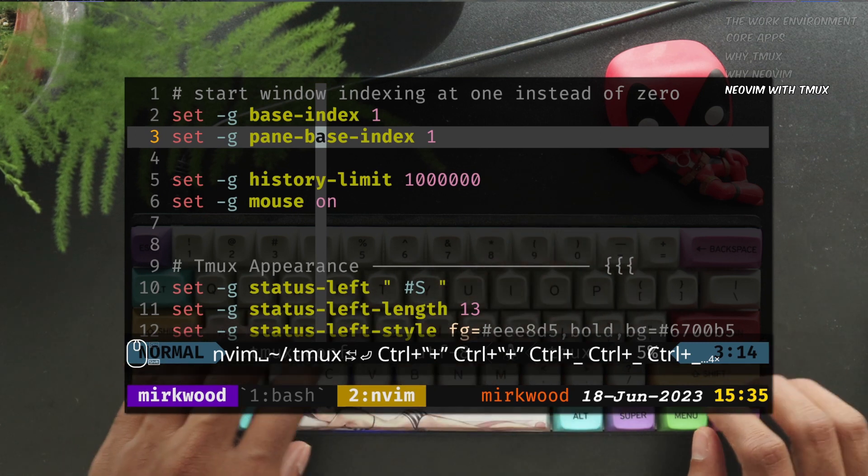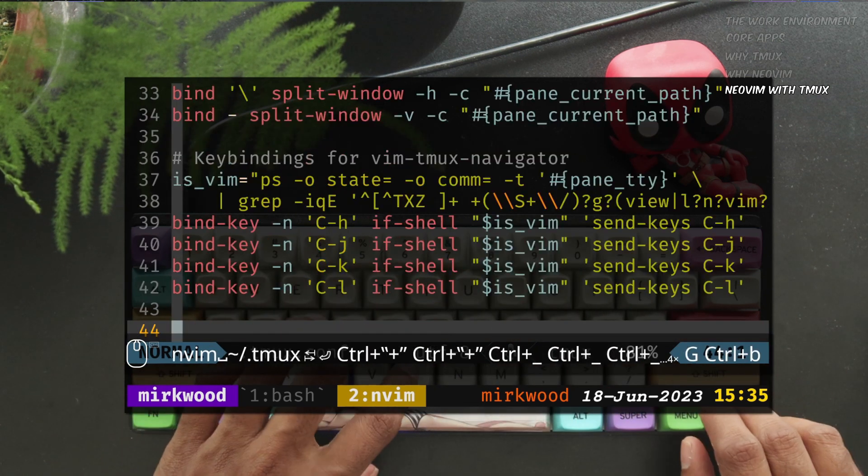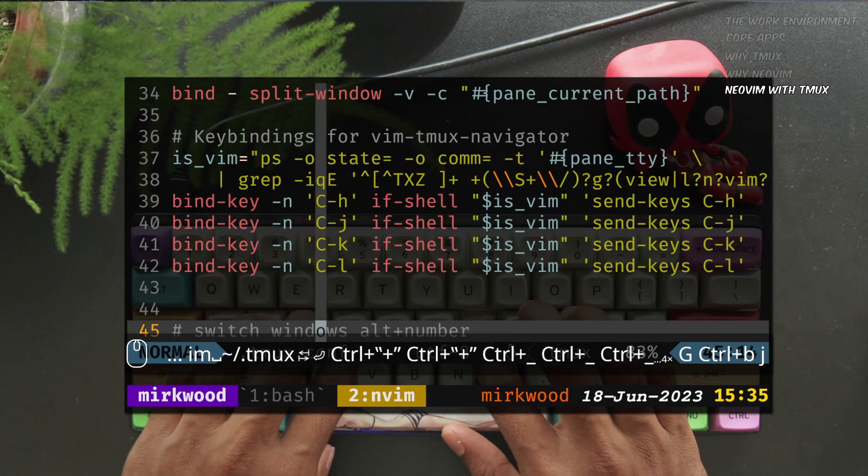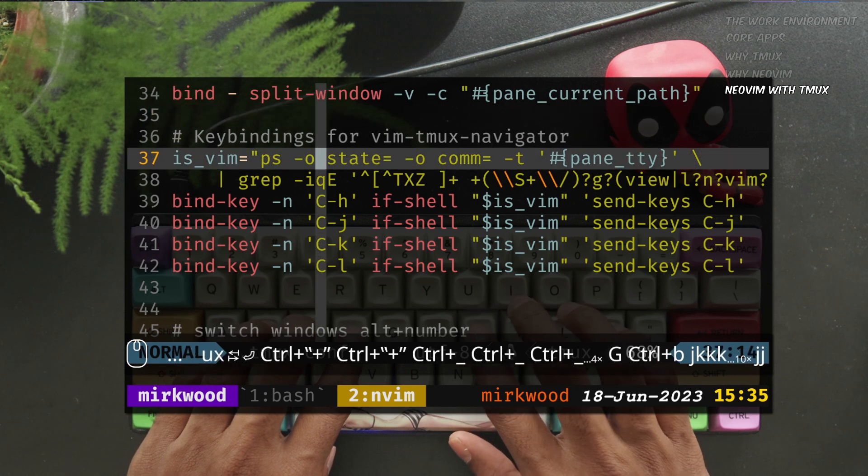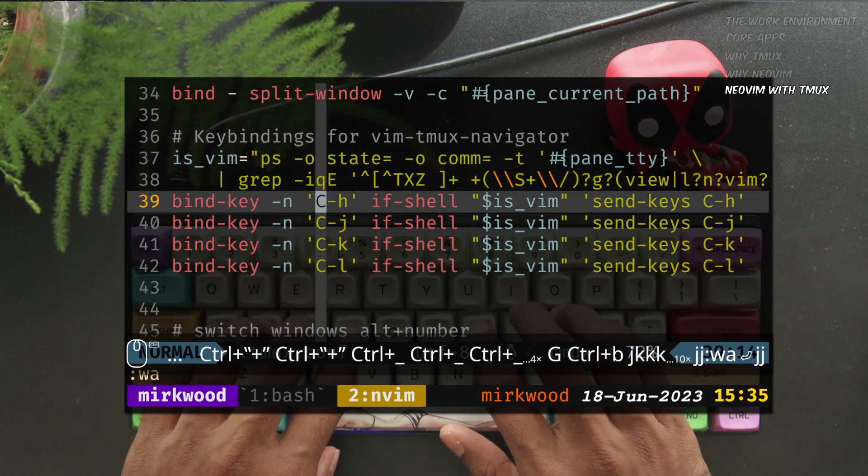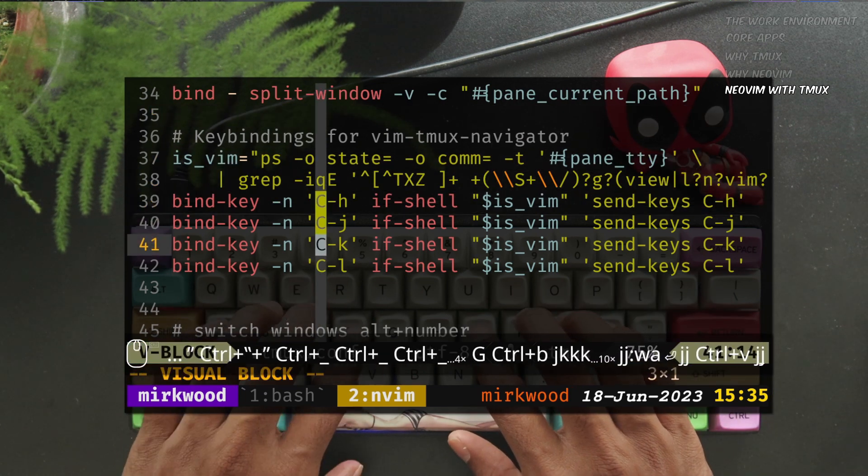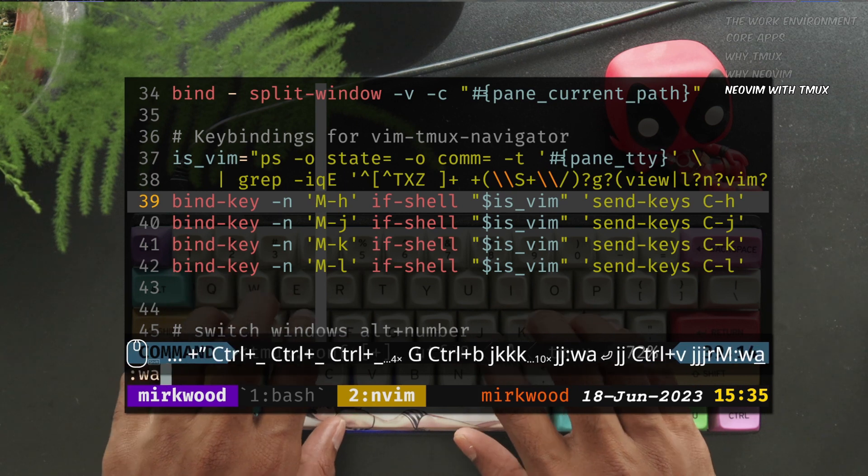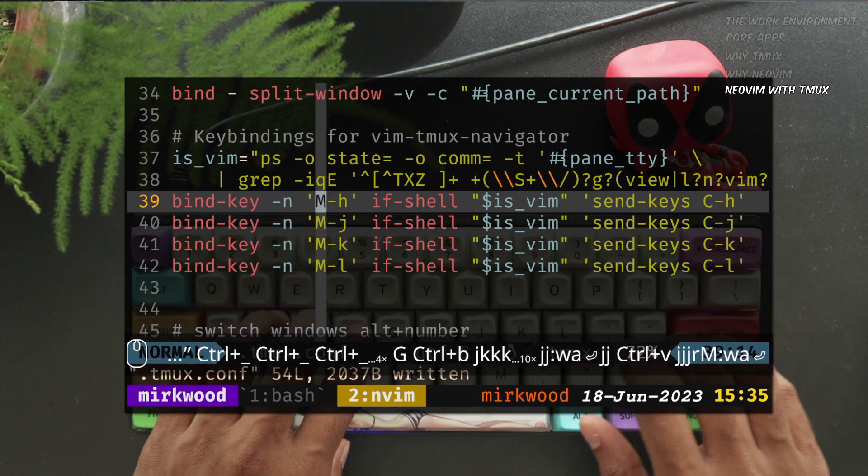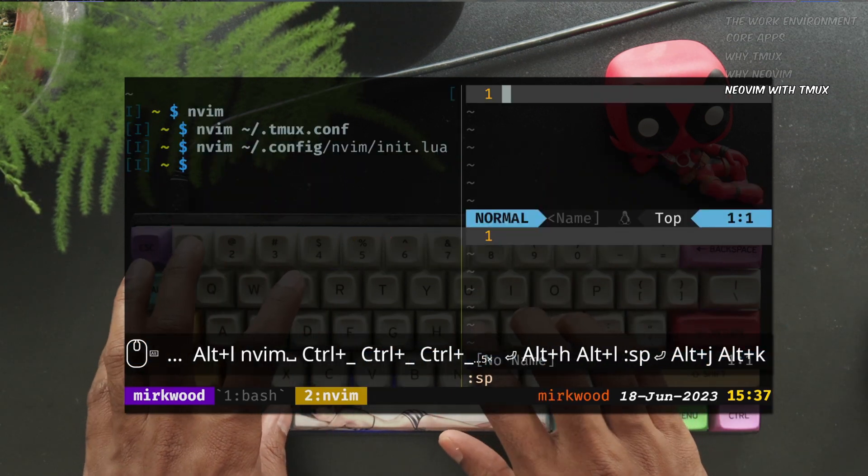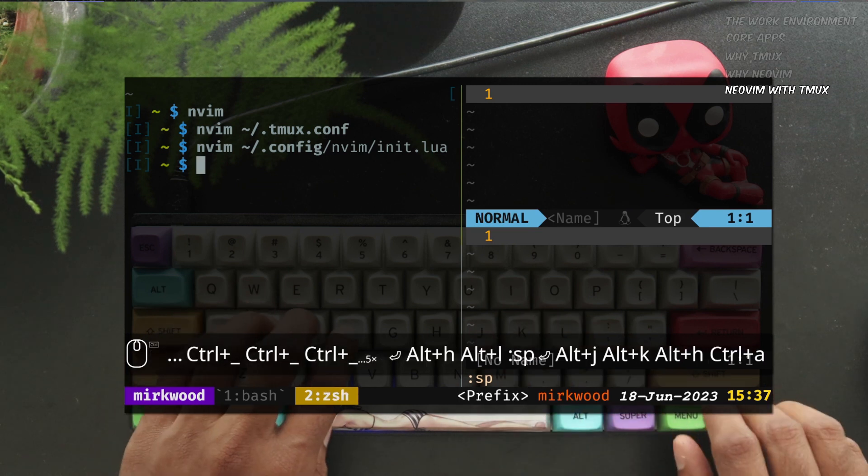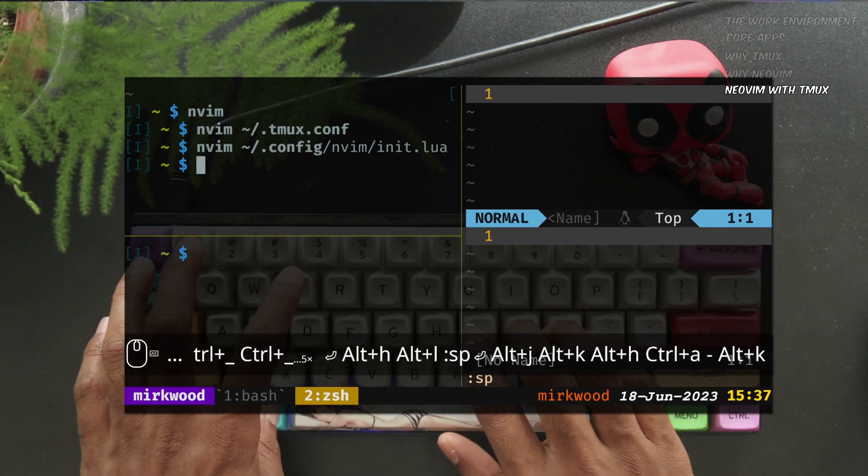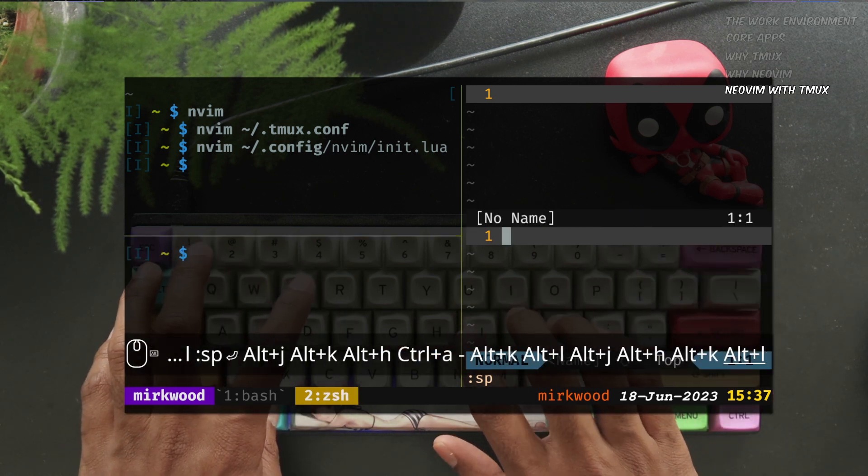Therefore, I prefer to change the map to use Meta or Alt key instead of Ctrl. Let's open the Tmux configuration and change all the mapping from Ctrl to Meta. With the above change to the config, we can now use Alt-HJKL to navigate seamlessly between NeoVim and Tmux.